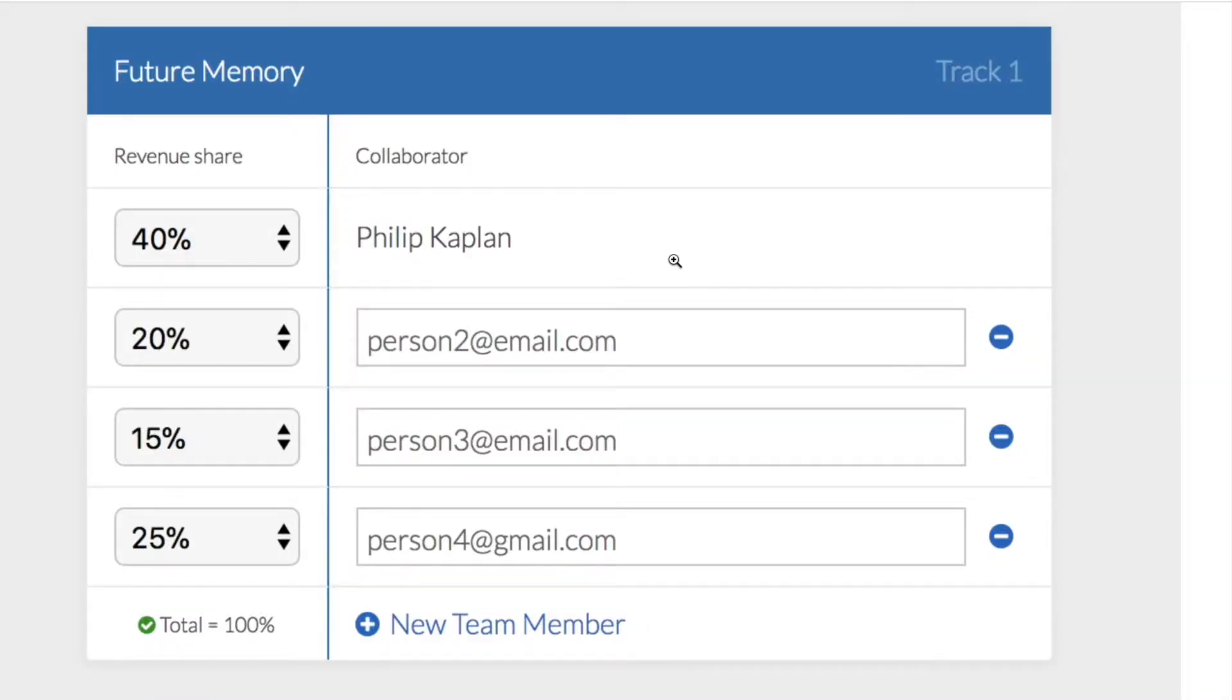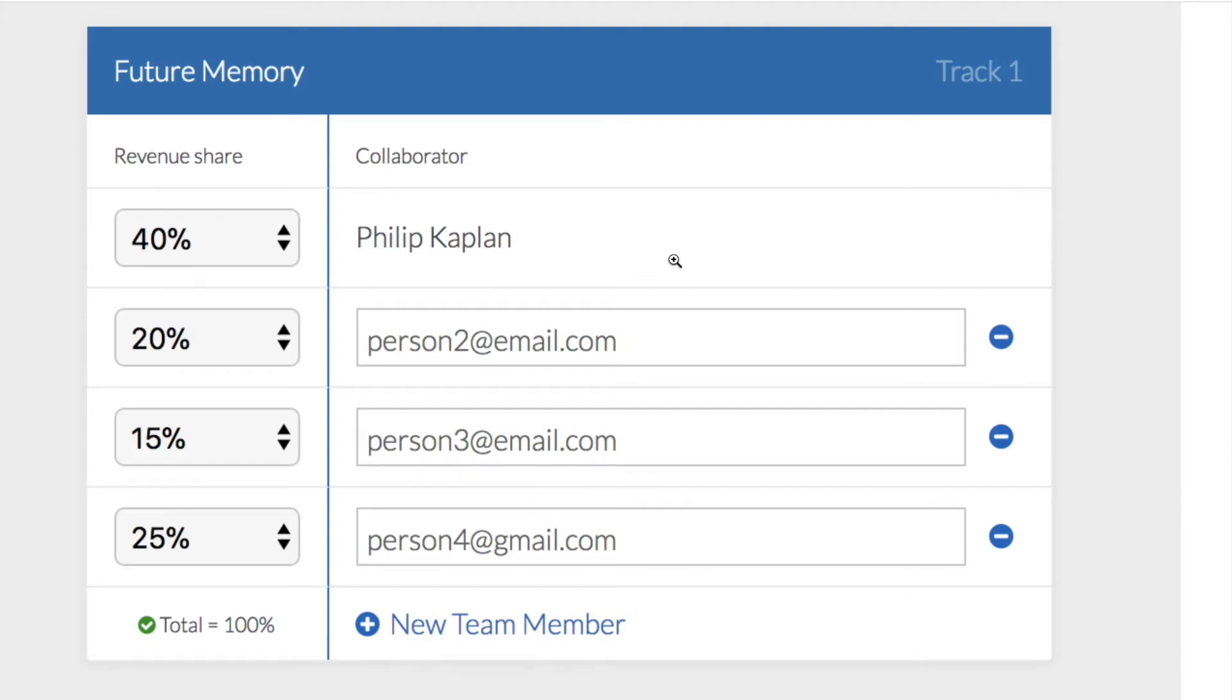You put your collaborator's email into the collaborative section, add what percentage you want to share, and DistroKid will distribute their funds to them directly to make sure they are given their just due. They'll be a part of the entire process. It works out for everyone.